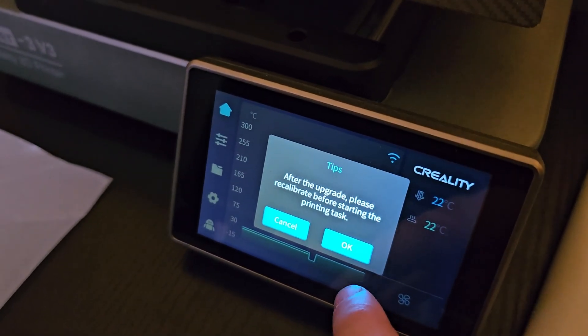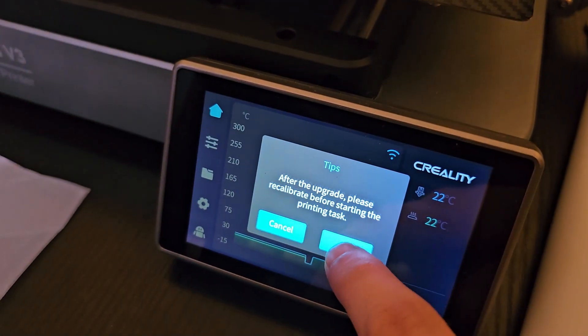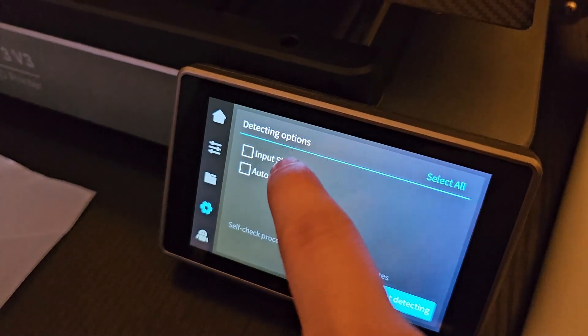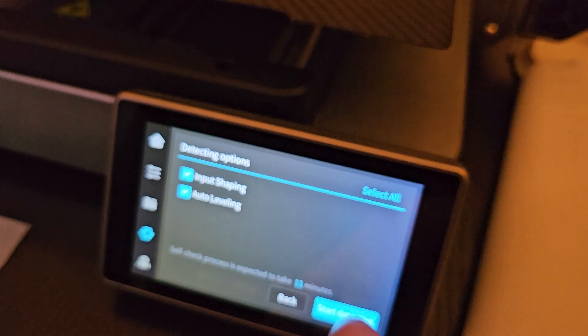Once you update your Ender 3V3, it says you need to recalibrate everything before you start printing. I'm going to press OK and do everything right now. Last time on the Ender Max, I didn't do this after updating the firmware and it gave me trouble — I basically ruined the printer. So take the time to level the Ender 3V3 and make sure there are no problems after updating.